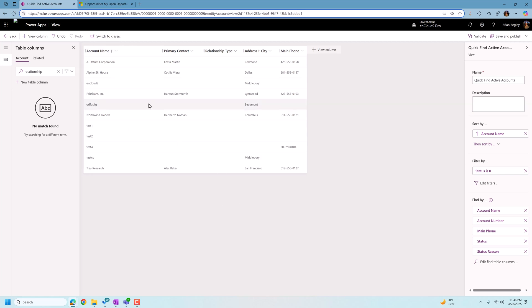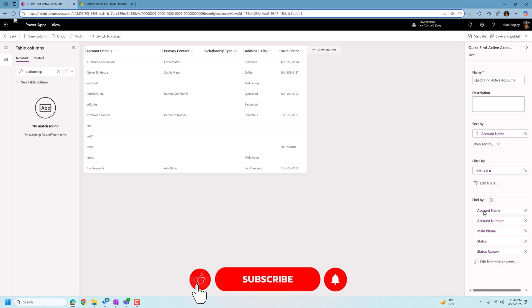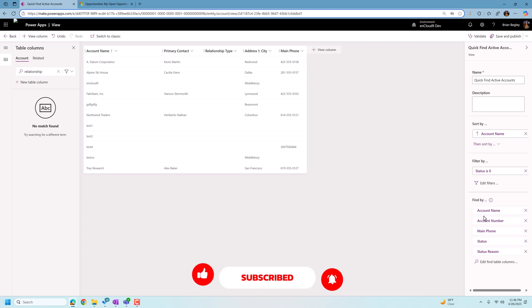However, the view editor for the quick view form has one little change that's different from any other view, which is over here on the bottom right corner, we have our find by fields. And so what this governs is the fields that are searched in Dataverse table when we are searching.